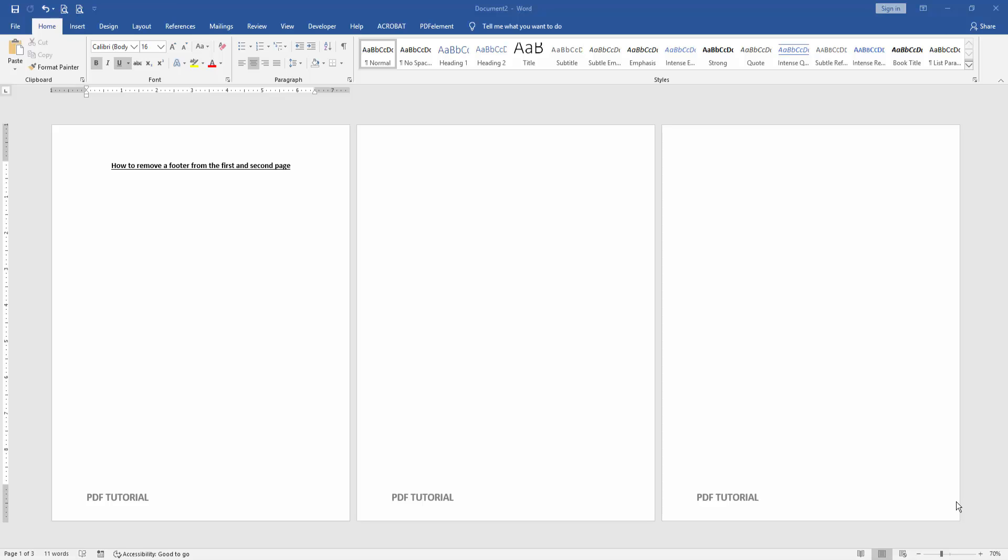Let's get started. First we have to open a Word document. Then we want to remove footer from the first and second page.